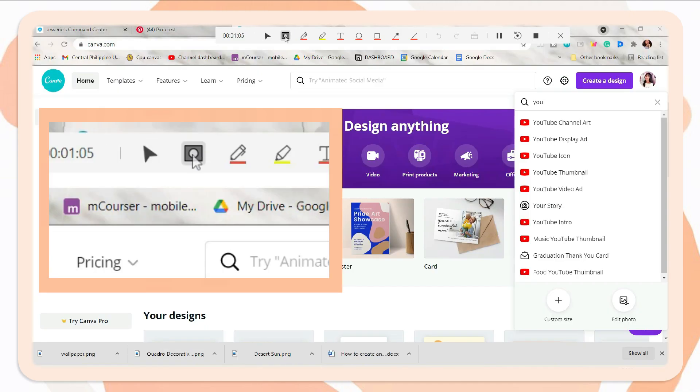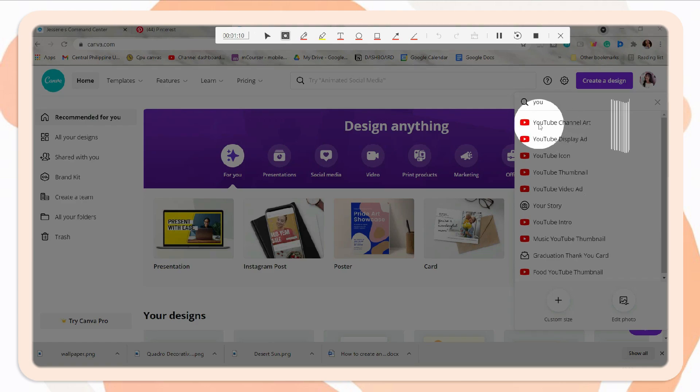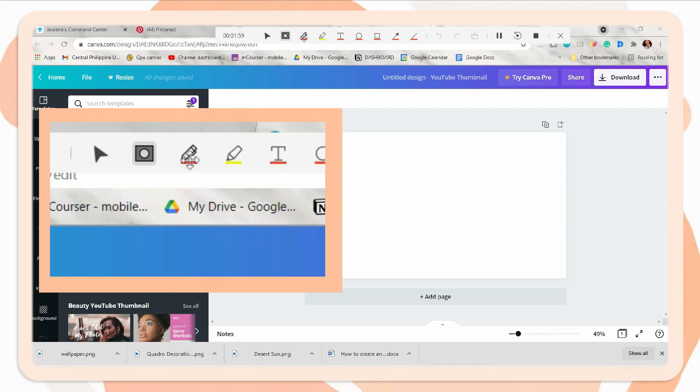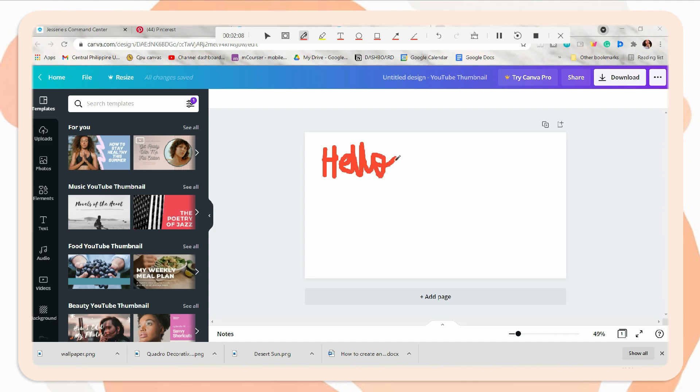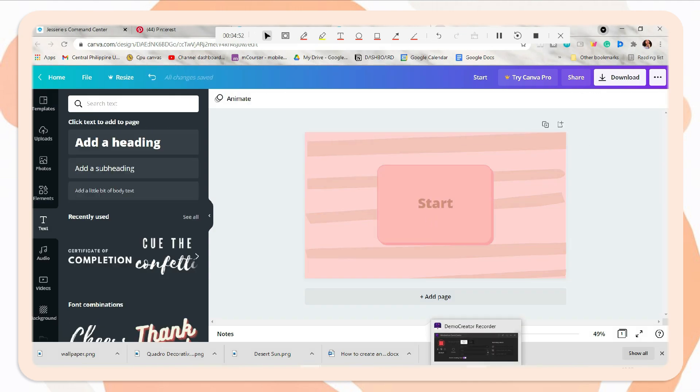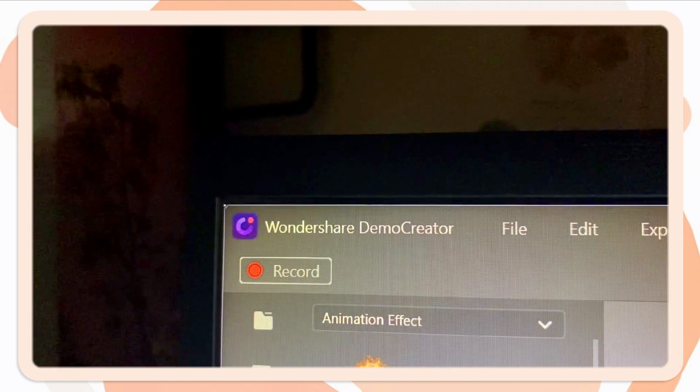You can also minimize it to hide the app. And now you can start recording. One of the features of Demo Creator is that you can easily apply a spotlight in your cursor while screen recording. This allows you to annotate. You can also change the color and thickness, and it has other features you can try.